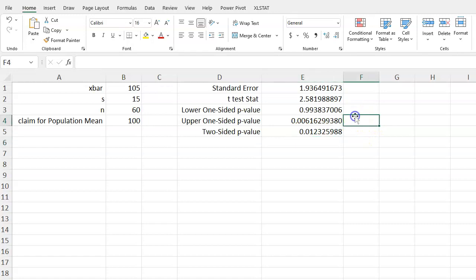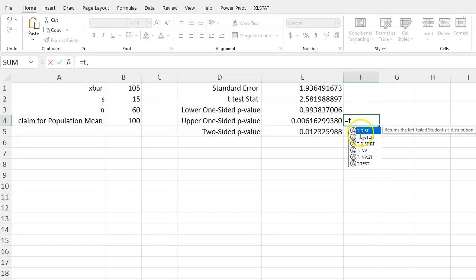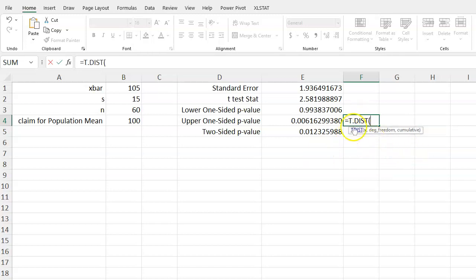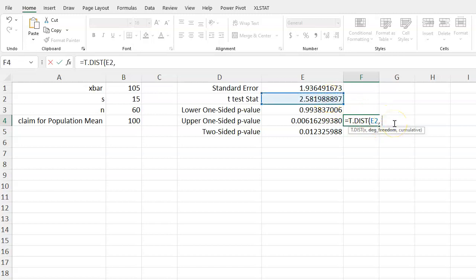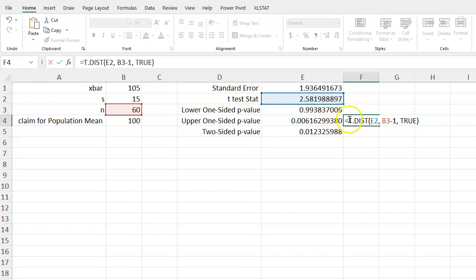Now a couple of other ways that we could have done this problem, and just to verify, is that you can every time use the t.dist. Here we can use t.dist, putting in our t-test statistic, again our degrees of freedom which we know are n minus 1, comma true for the cumulative section.